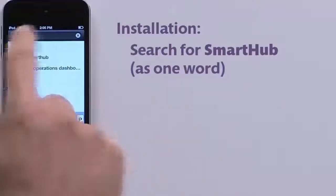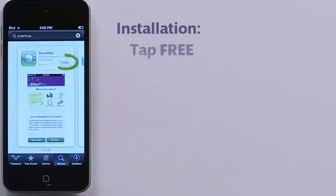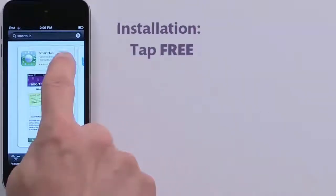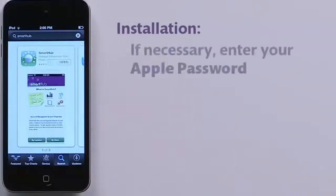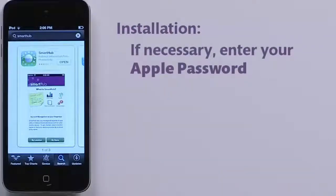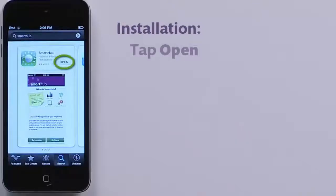Tap the SmartHub app from NISC, then tap the Free button. Enter your Apple ID and password to start the download, then open the app.